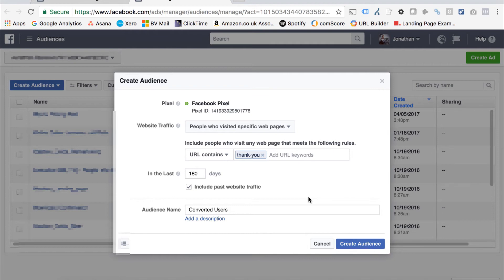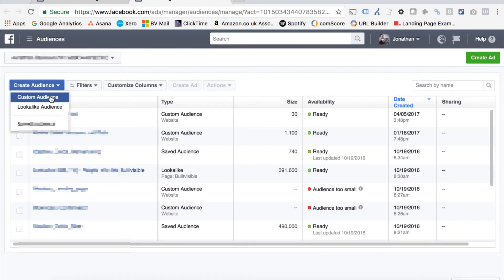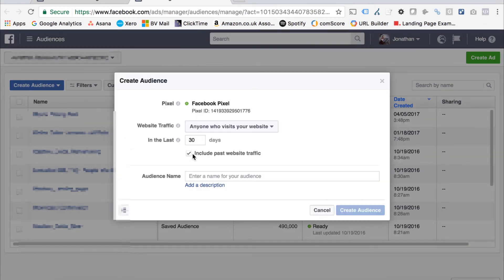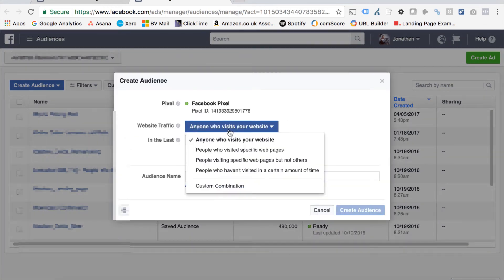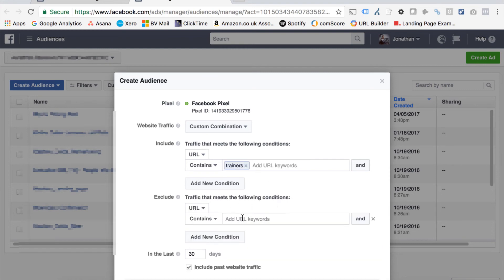There's another option here, very similar but slightly different. If I select a different option, the custom combination, let's say I want to target people who have visited a certain category. I want to target people who visited my trainers category. I can then add an exclusion for the thank you page or the order confirmation page.